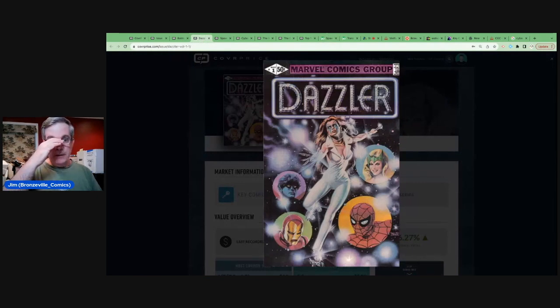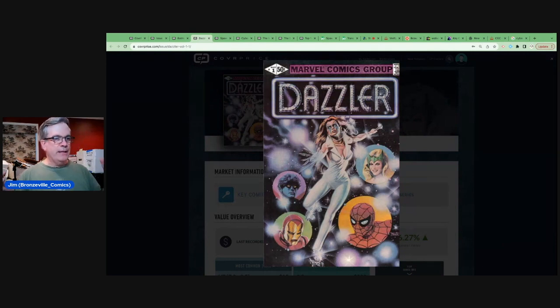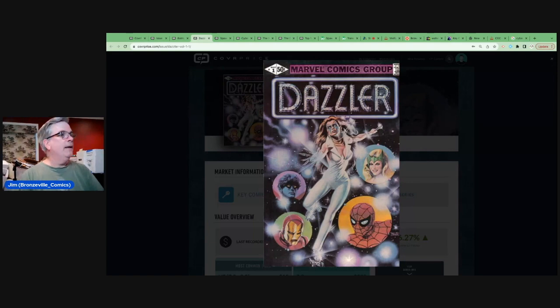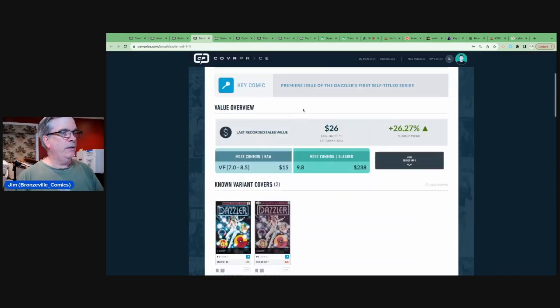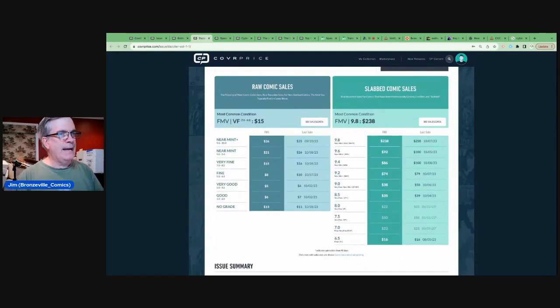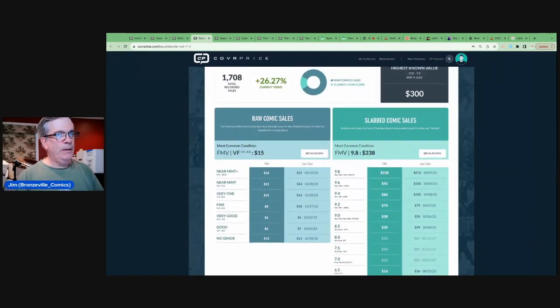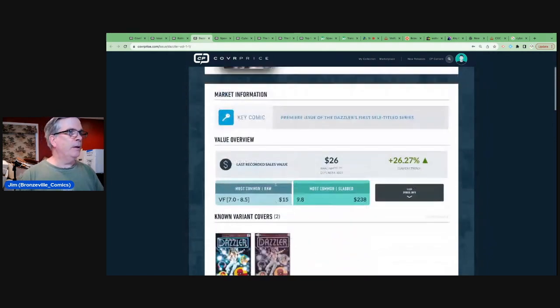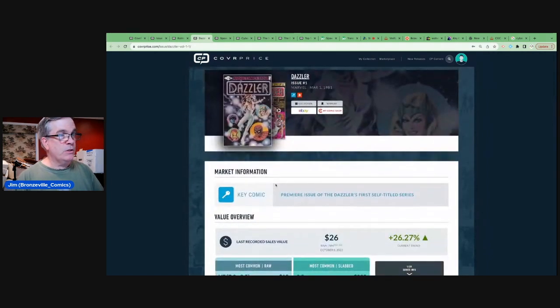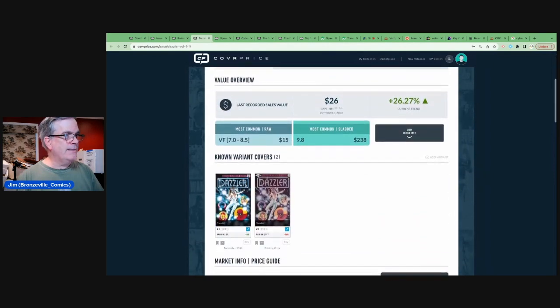Taylor Swift appearing at the Chiefs Jets game in a box with Ryan Reynolds and Hugh Jackman just had the comic book community going insane, and you know, pushing more and more sales of Dazzler. Number one, we see 9.8s in about the $250 range right now. High grade books, about 25 bucks. Remember this was a direct only. There is no newsstand on this. There is an error.